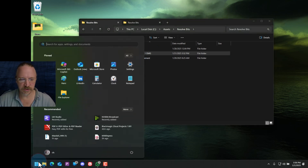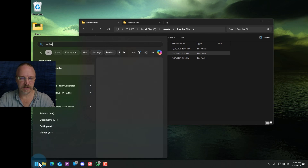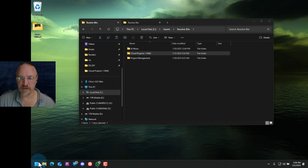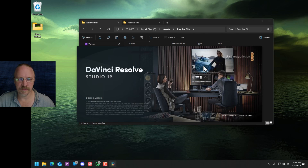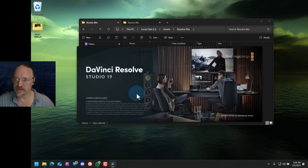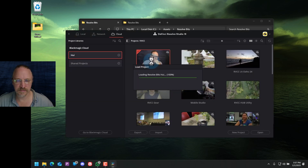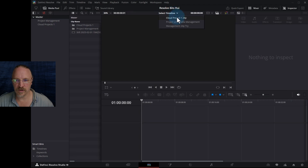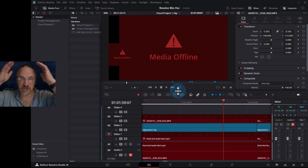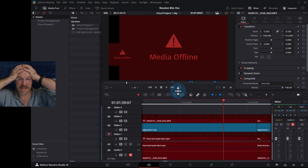We'll fire up Resolve again — couldn't change the name while it was open because it locked the folder. Then we'll open up the timeline again. And OMG! Where is all my media?